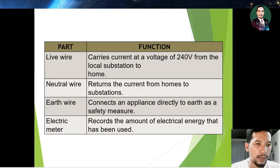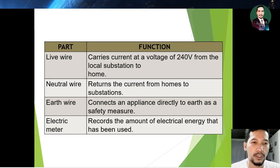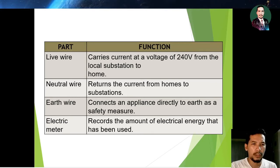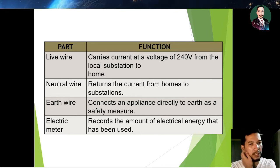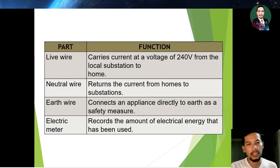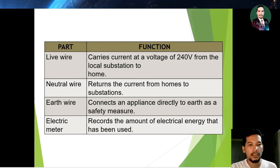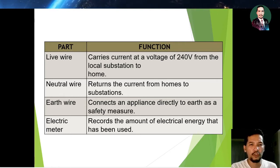The live wire carries current at a voltage of 240 volts from the local substation to the home. The neutral wire returns the current from the home to the substation. The earth wire connects appliances directly to earth as a safety measure. The electric meter records the amount of electrical energy that has been used.